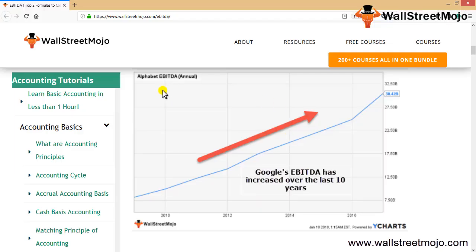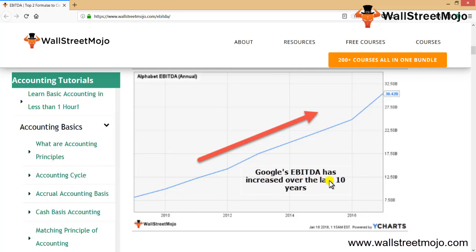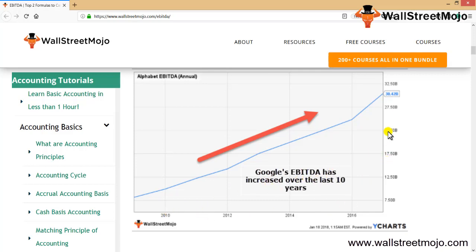Friends, here's a graph showing Alphabet's EBITDA, that is Google's EBITDA, which has increased over the last 10 years. This is the year and over here is the EBITDA.